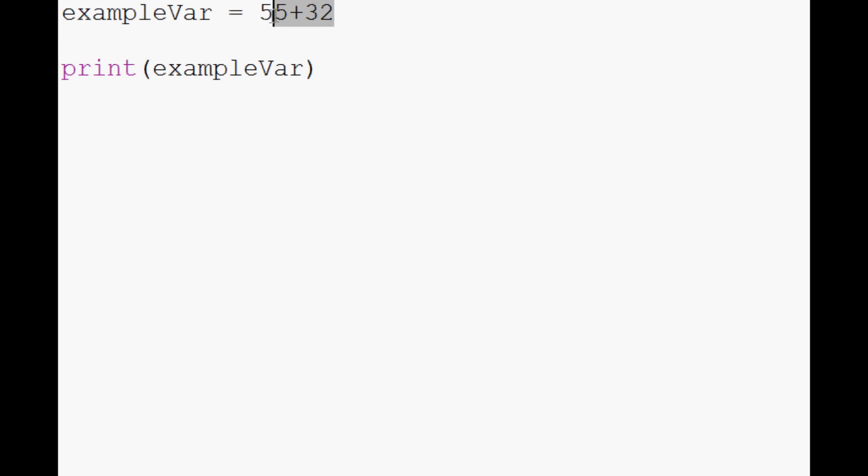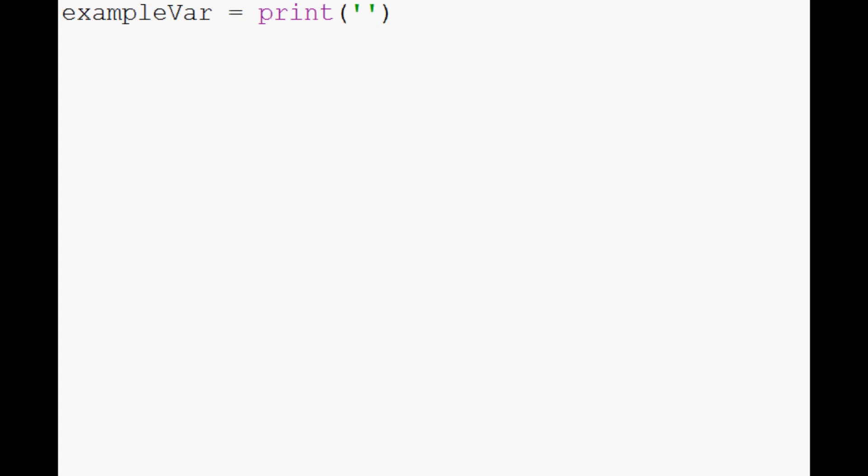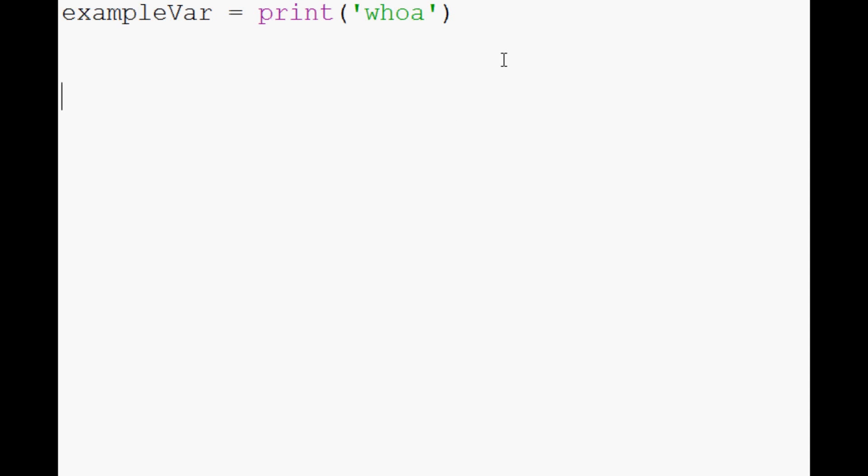And exampleVar can also, check this out, can contain a function. So in this case, we have a very simple function. Isn't this interesting? ExampleVar equals print. Imagine Neo as you say, whoa.